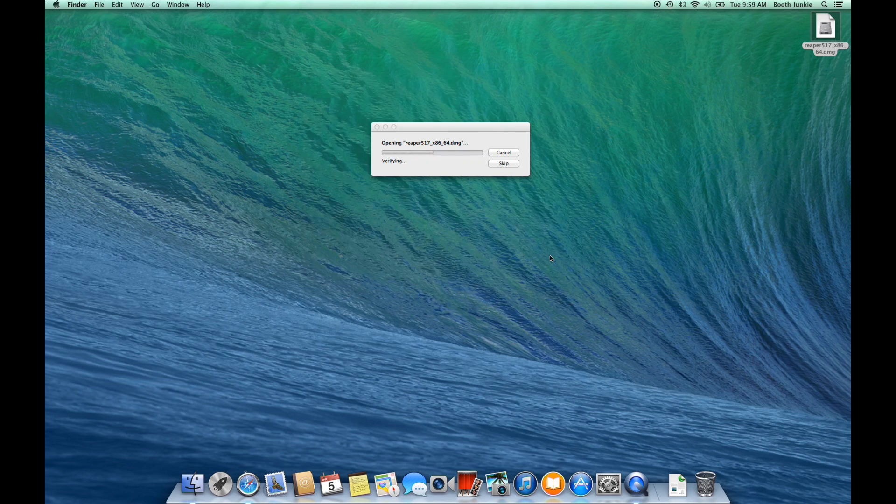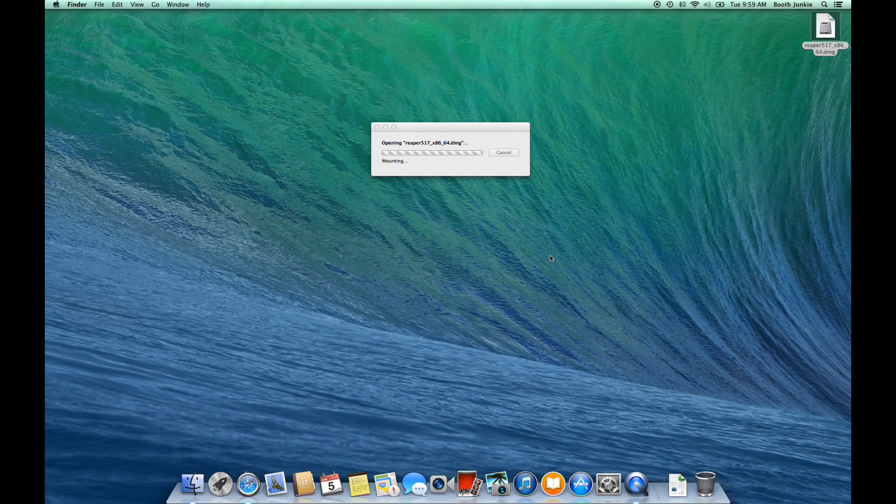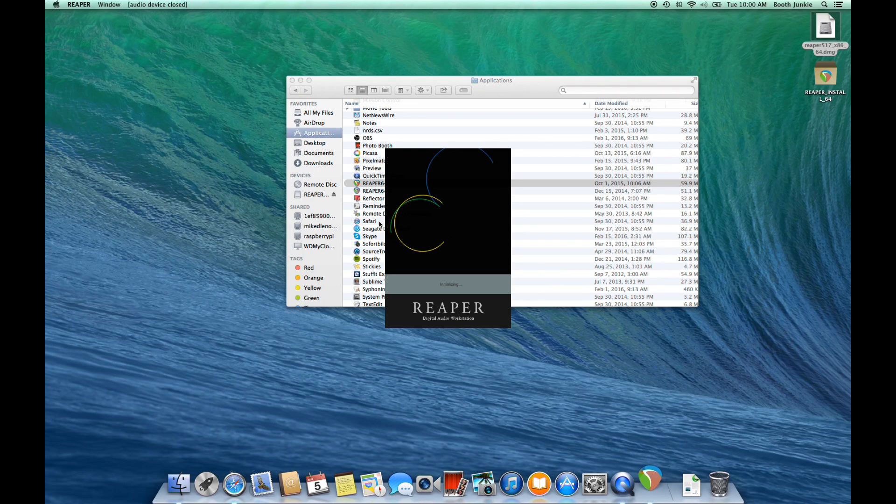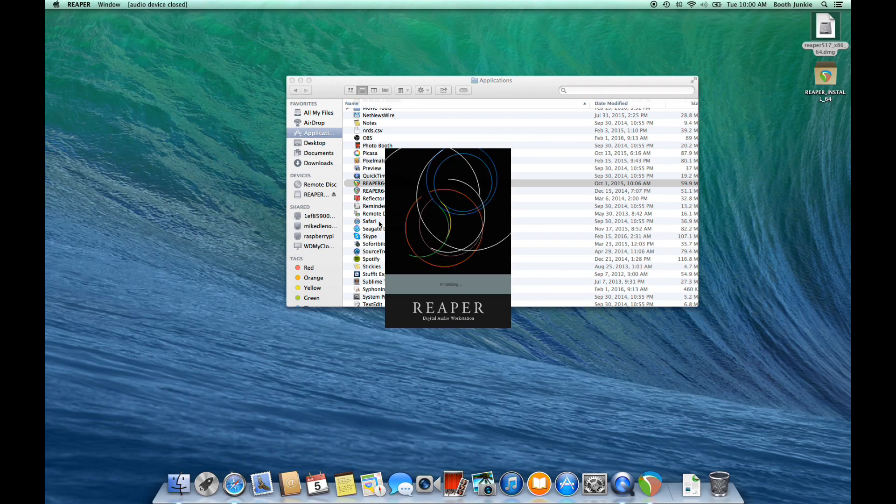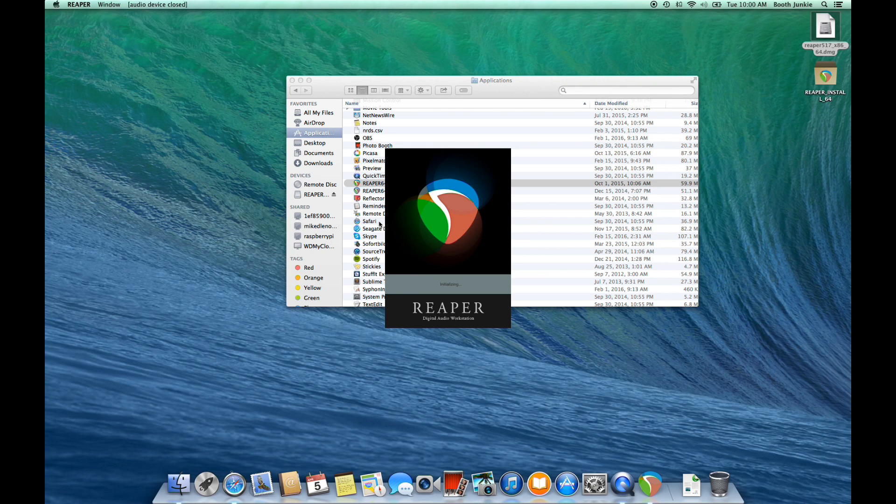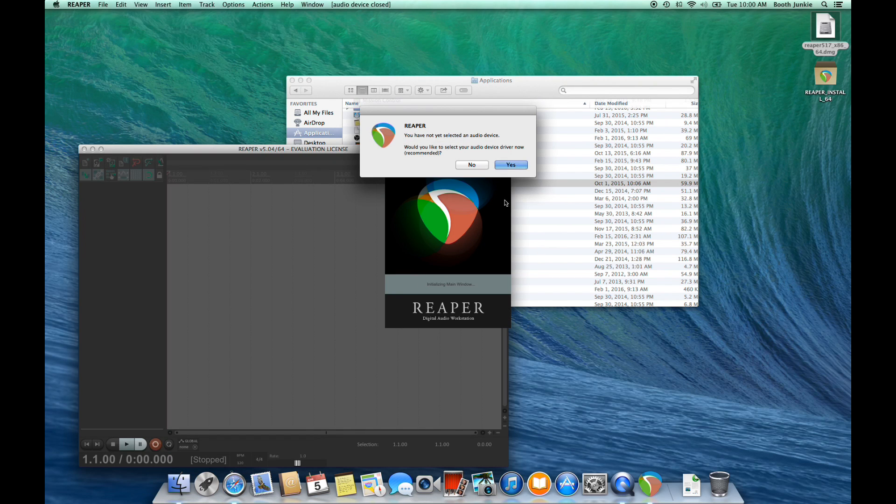First, we'll click on the agreement, and we'll drag the icon into our Applications folder. After a second, it will open, and you'll be able to start Reaper.